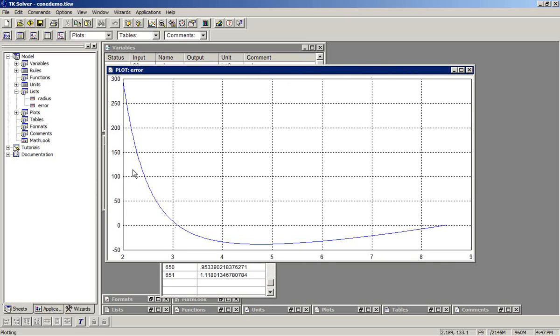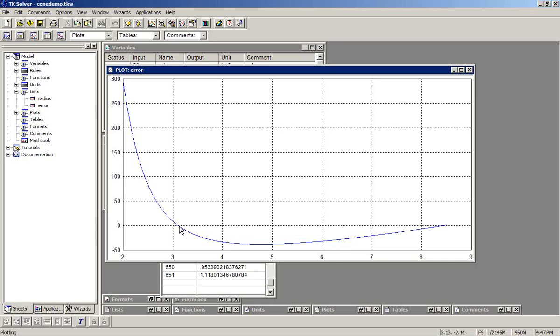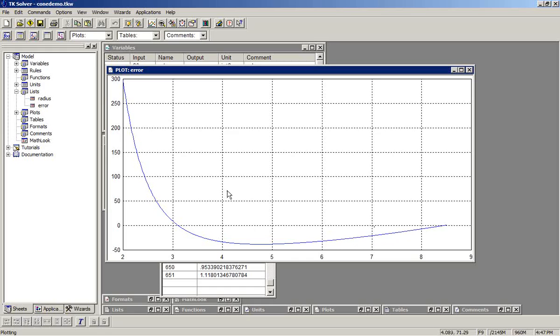First solution right here, and the second solution down here. Now depending on where we guess, you can see the slope of this error function. If we were to guess anywhere in this region, the iterative solver would quickly converge to this root. If we were to guess somewhere over in this region, the iterative solver would climb to find the second root. So this gives you a graphical illustration of how your choice of guesses can result in a different solution when there are multiple solutions possible.